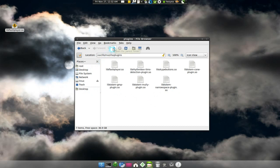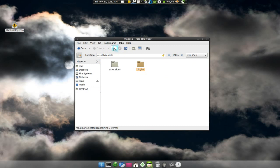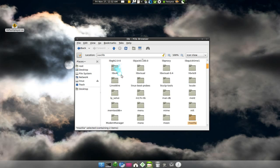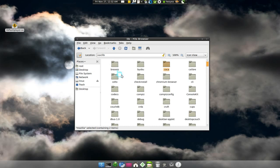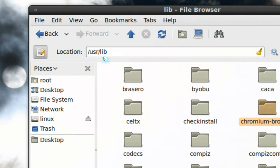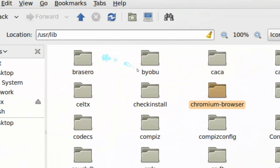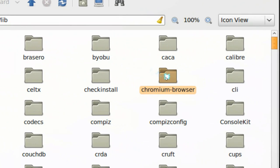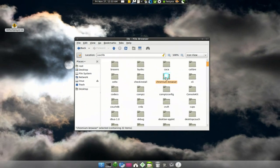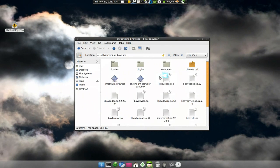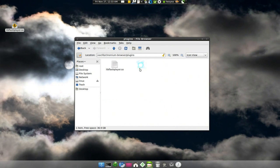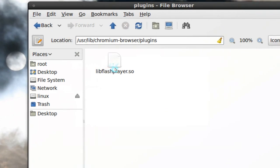If you want to use Chromium, then you have to go back to the lib folder and look for Chromium browser here. So usr, lib, and then Chromium browser. And in here they have the plugins also.